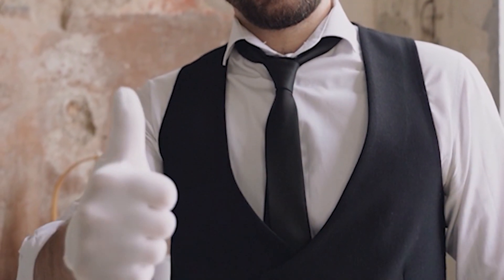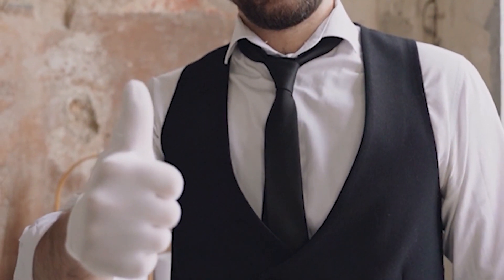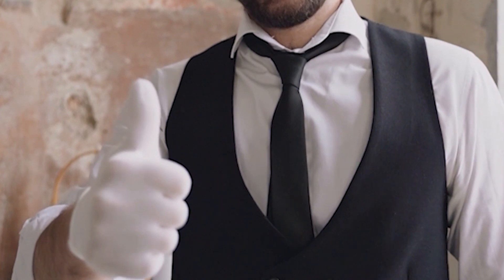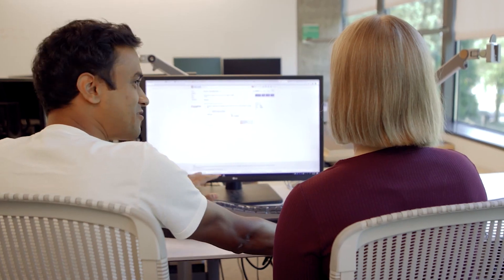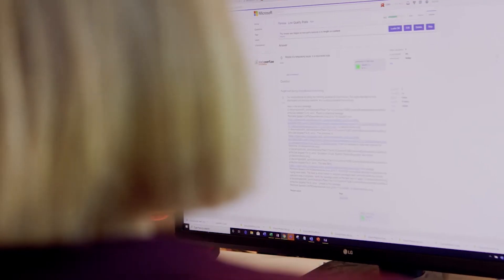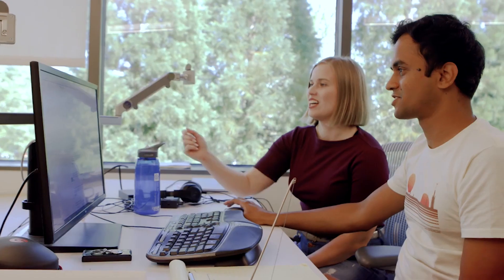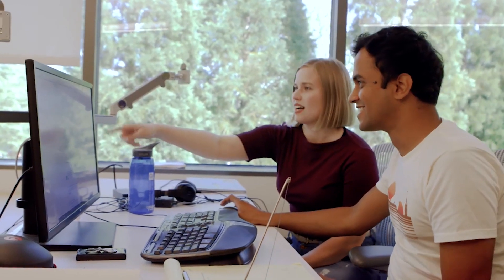So I went over to Stack Overflow and searched for the problem, and I found irrelevant search results everywhere. This had to be a glitch. Just then the waiter came up to me and said, wake up.